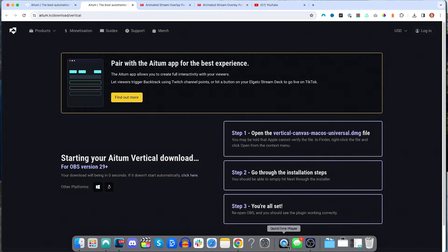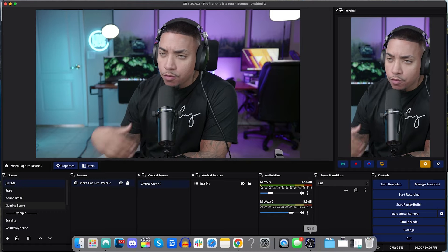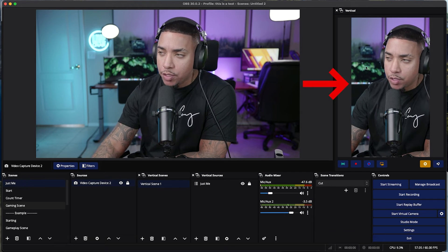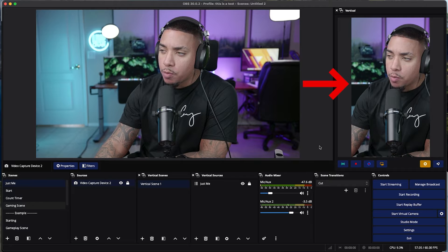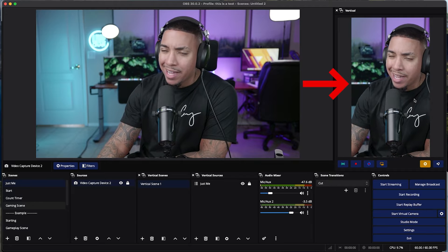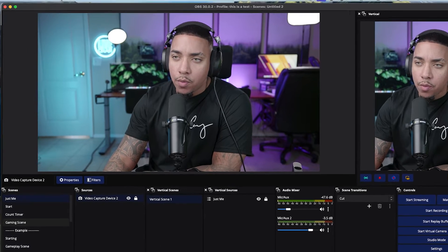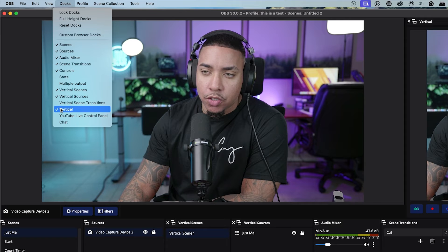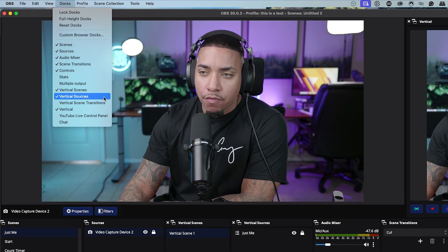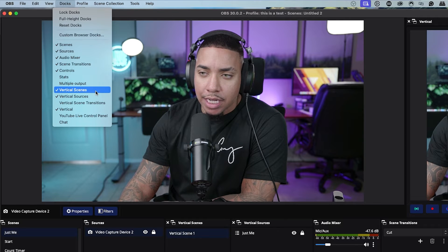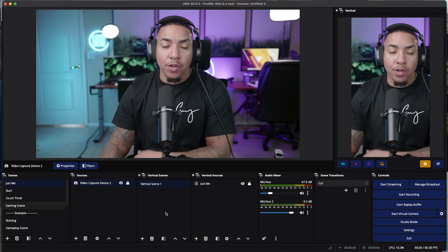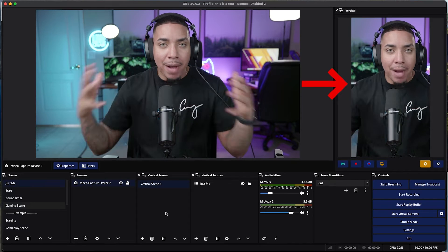Once you've done that and reopened OBS Studio, if you don't see the vertical plugin on the right-hand side, come to the top and select Docs. Make sure you have Vertical, Vertical Sources, and Vertical Scenes selected. Then you should have a window just like this, minus the cameras if you haven't set them up yet.